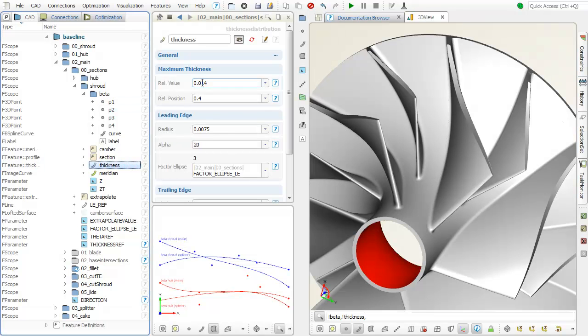The thickness characteristics and the leading edge shape can also be modified in this model.